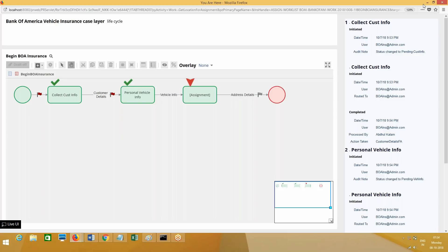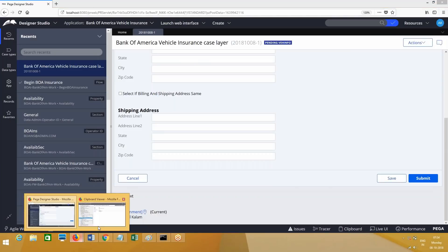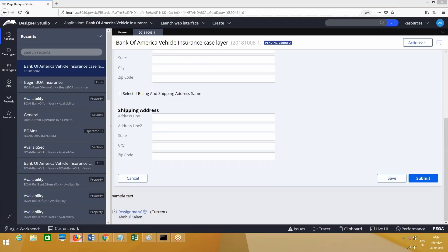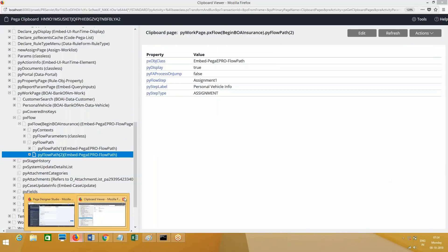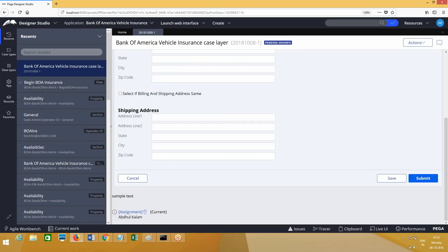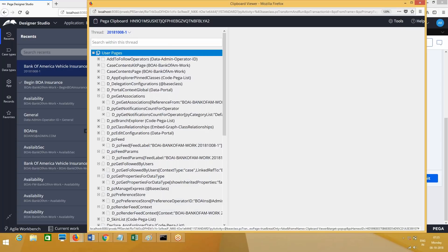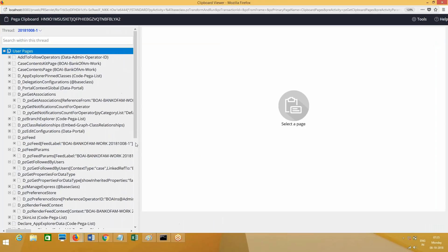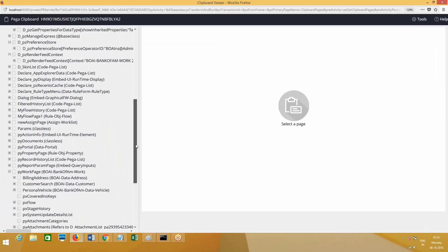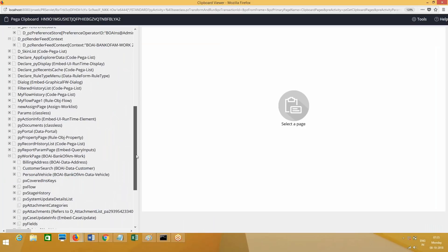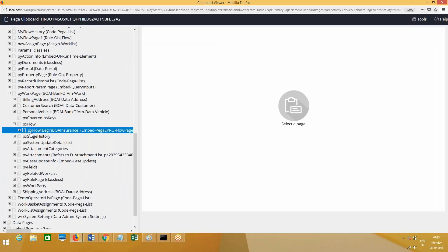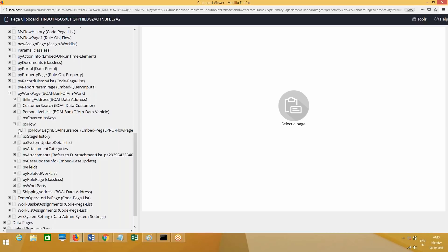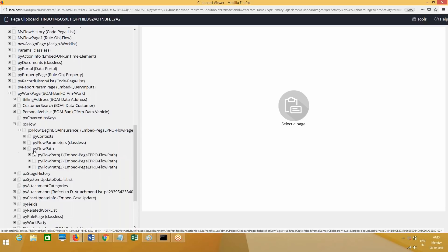Now if you want to see on the clipboard, if you go to clipboard page, under pyWorkPage - what copy data will be available under pyWorkPage? If you go to pyWorkPage we have pxFlow. Under that we have pxFlow - what is the flow I have executed now? Begin by insurance. Expand this and here pyFlowPath.